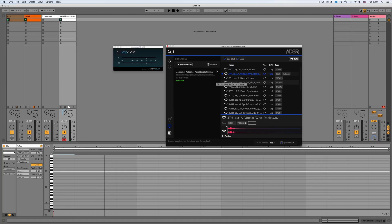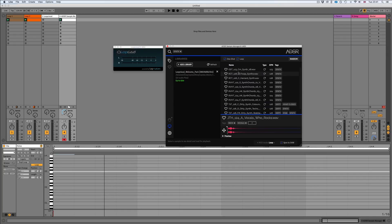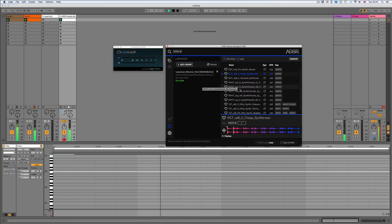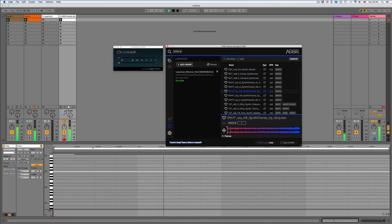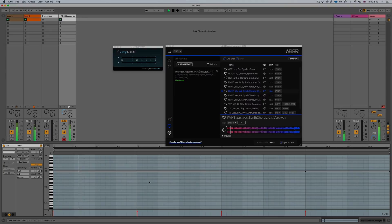I'll go back to the synth tag and put something over the top of this drum loop. So in this video you learned how to integrate your LoopCloud library with your ADSR sample manager. Thank you.